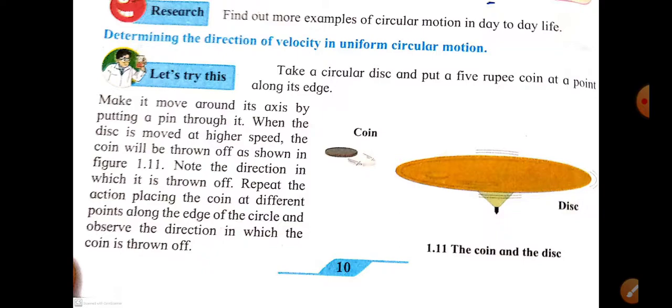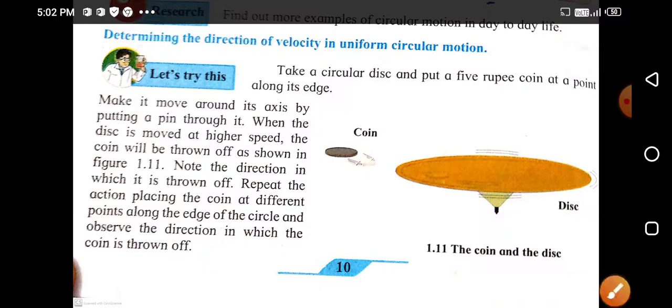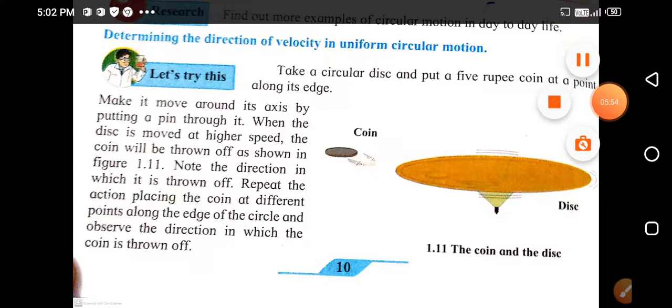We have completed uniform circular motion and determining the direction of velocity in uniform circular motion. In our next video, we will start Newton's laws of motion. Please share this video with your friends and subscribe to the channel. Thank you.